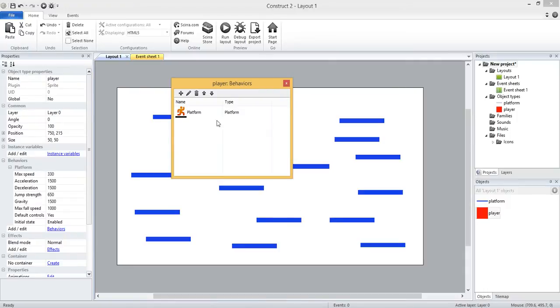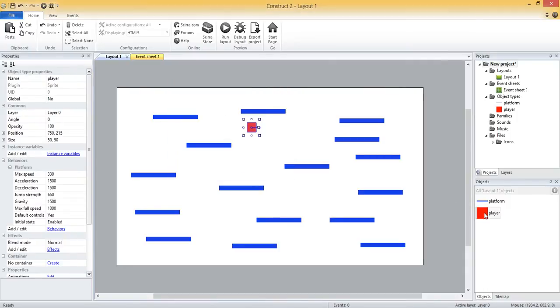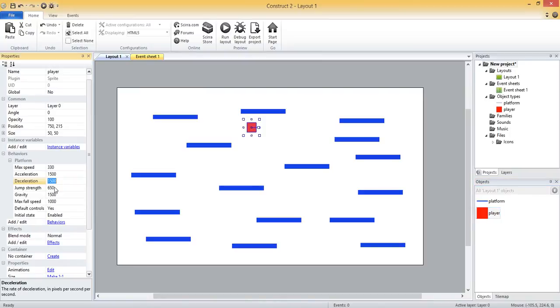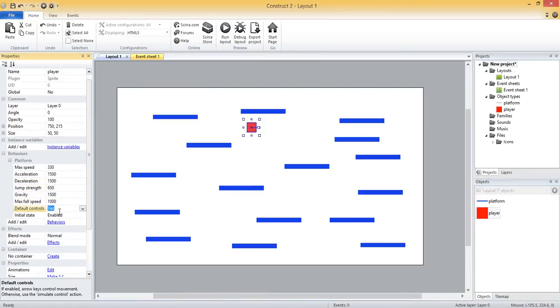I'll click add and I can exit this out. Now if we take a look back at the properties window for our player object, we've got some new properties here associated with the platform behavior. We've got speed, acceleration, deceleration, jump strength, gravity, max fall speed, and default controls. You can switch that to yes or no. These are pretty straightforward.